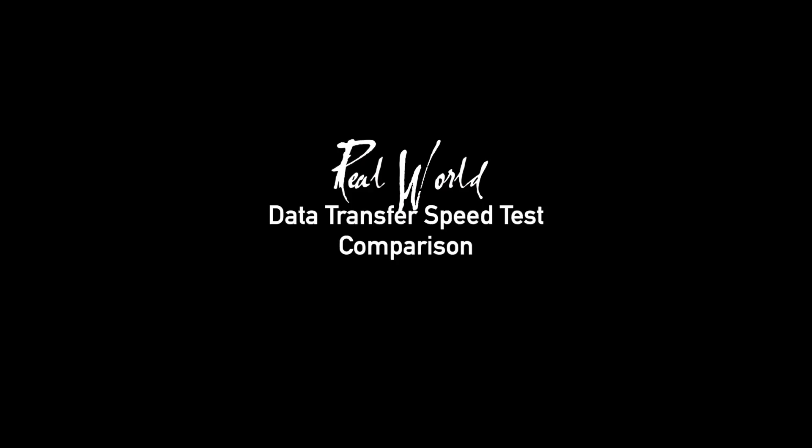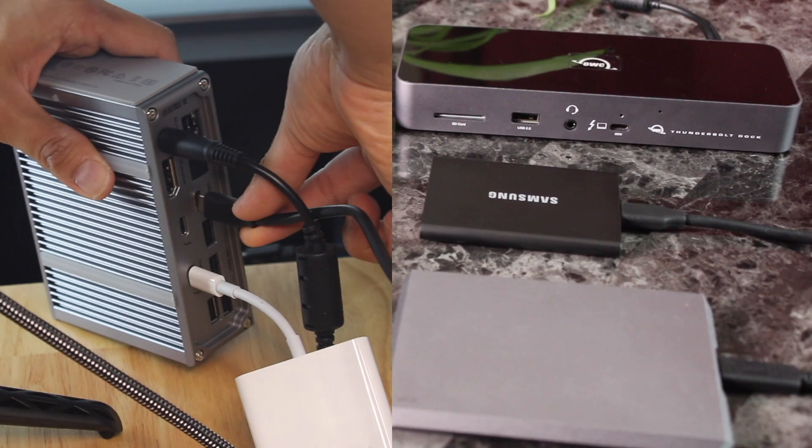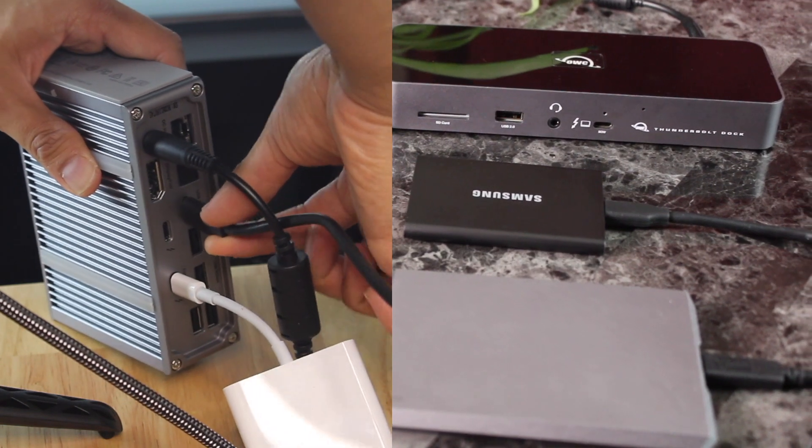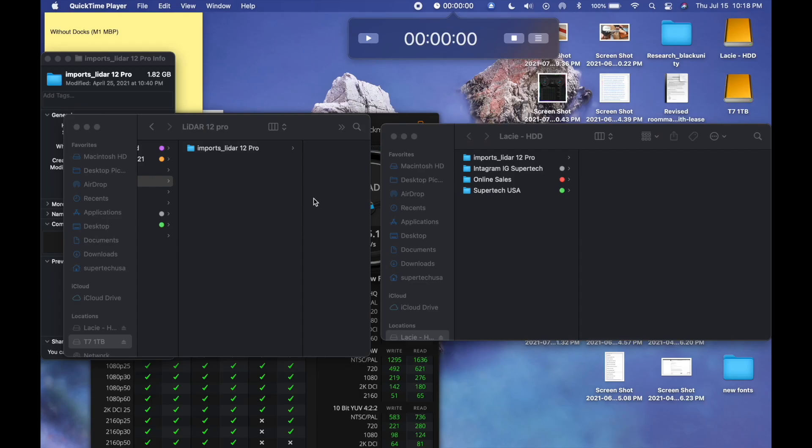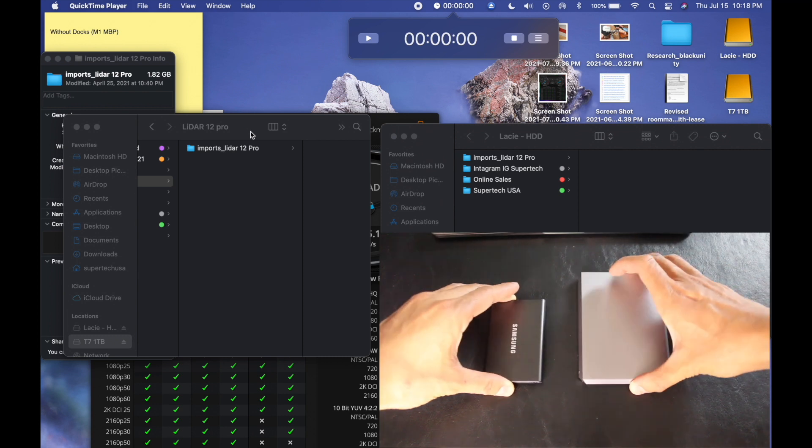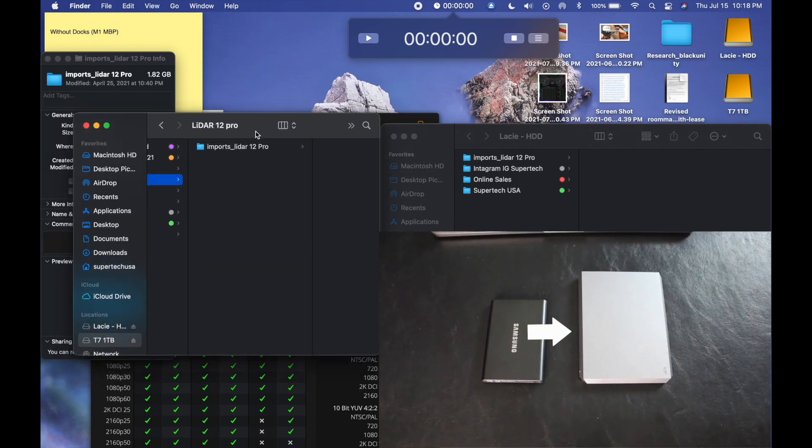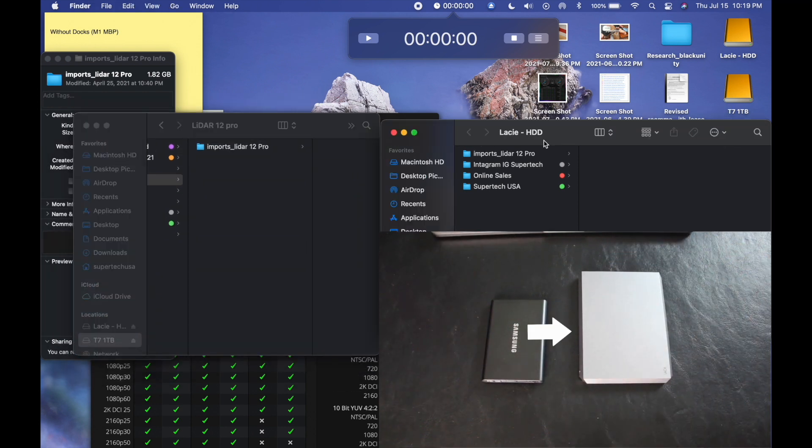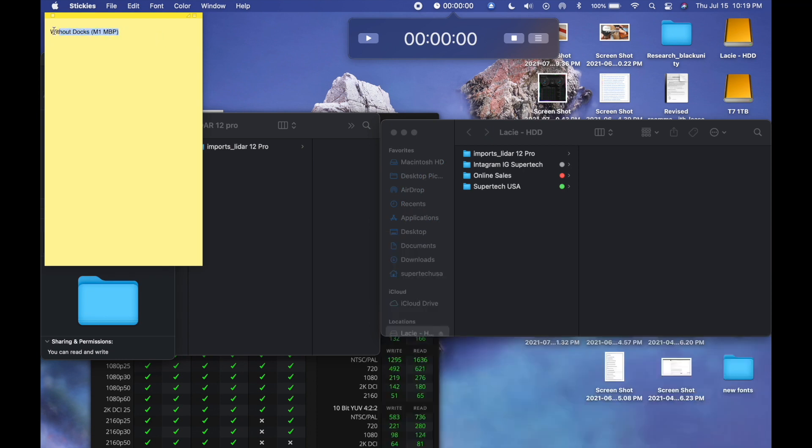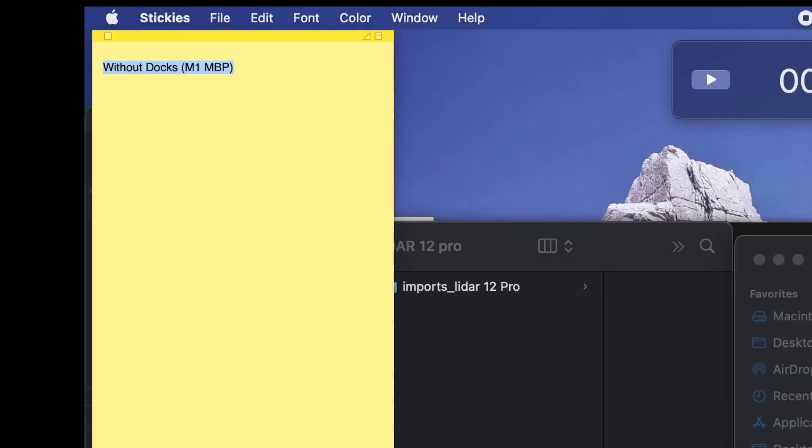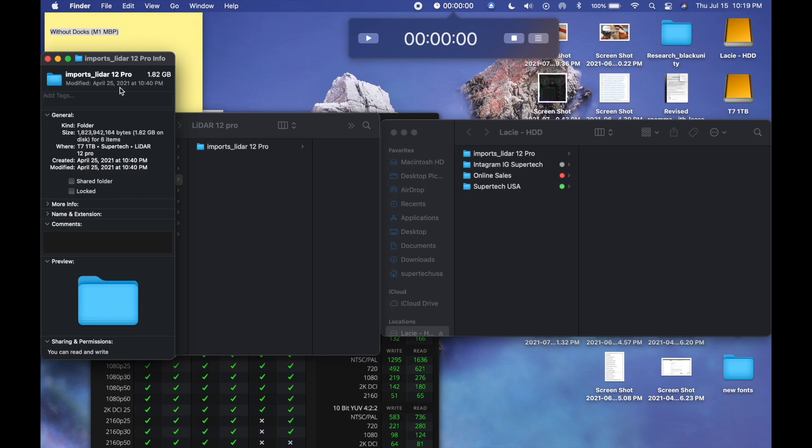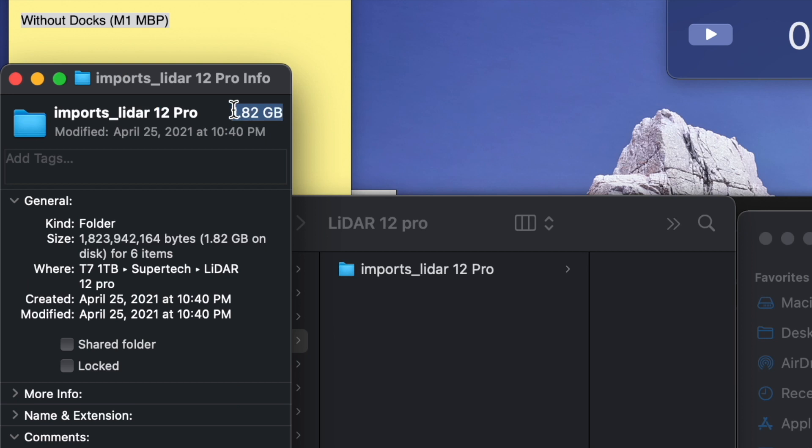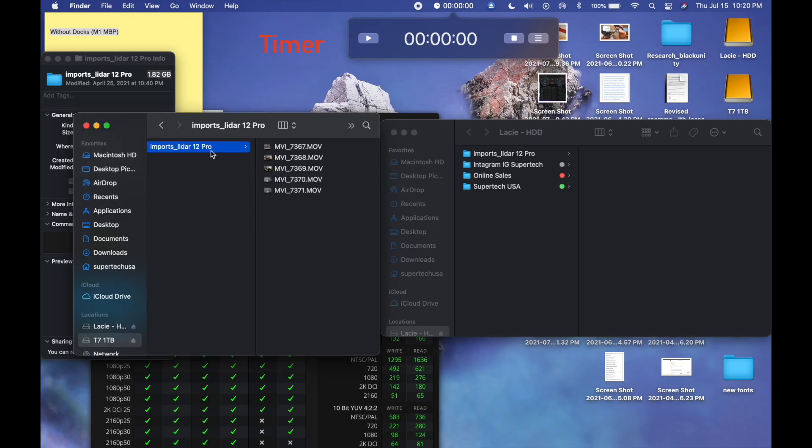Sometimes data transfer speeds differ per dock. Let's see if there's any difference here and by how much. We transfer between two external drives. One is an SSD. This one's an SSD. Transferring it to the hard drive. We're going to do it three different ways. First without any dock, and then we'll do it with each of the docks. So first we want to see how it is without the docks. How fast they'll transfer data. This is going to be a 1.82 gigabyte file. Here we go.